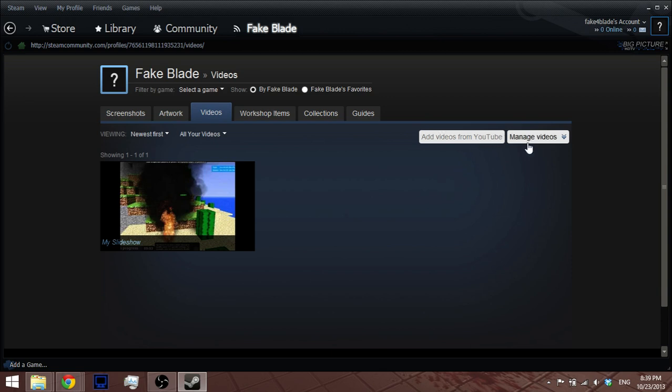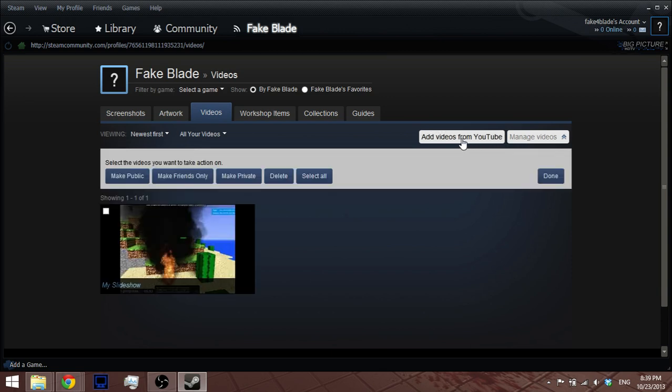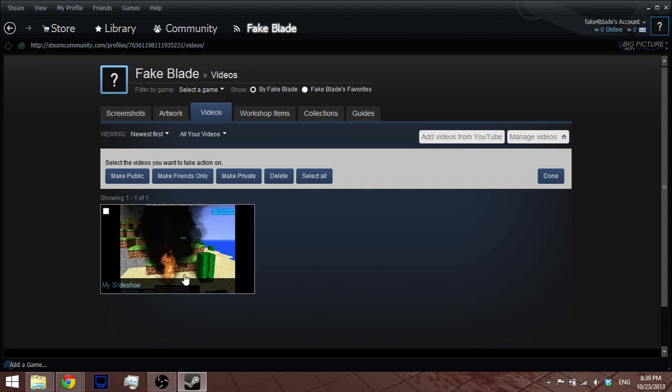And in case you ever want to add any more, you can just add videos from YouTube, and you can set or add something else.